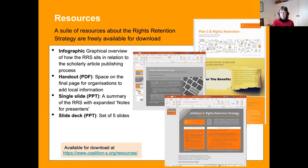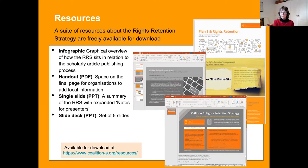I should also mention the Coalition S blog called Soapbox. It's currently running a series all about repositories and some of the benefits repositories offer, which many of you will know anyway, but it also shows how Coalition S is supporting the repository option. The final part, to be published next week, will be about the rights retention strategy and how that fits with the green route — the repository routes to open access. With that, I'll hand back over to Johan.